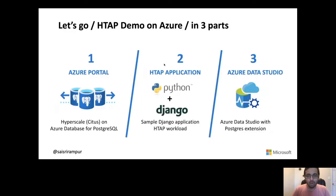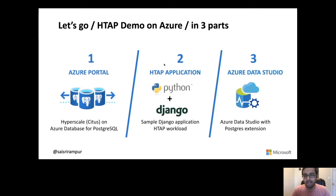This is what I'm going to do as part of the demo. First, I'm going to demo how to deploy a Hyperscale Citus cluster on Azure Database for PostgreSQL using the Azure portal. Next, I will demo a scalable, performant H-TAP application that is running using the Django framework and is being powered by Hyperscale Citus. Last but not least, I'll run some explain plans using Azure Data Studio and show you how this magic of performance and scalability is happening under the covers.